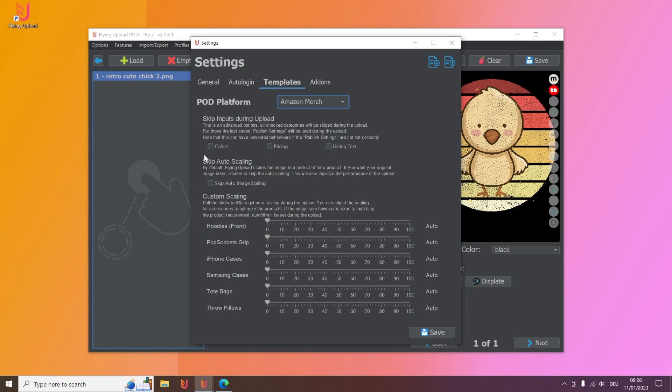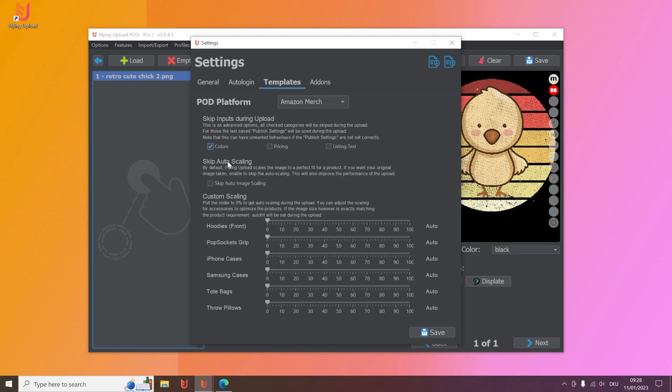So for example if you choose this then flying upload won't enter colors, it will simply use the ones you already have pre-defined. This will of course save you time. So if you have a lot to upload this is a massive time saver. The colors and also the pricing of course. And you can even skip the listing text if you have like a scale design or something and you always want to use the same listing.